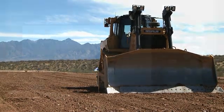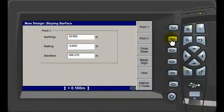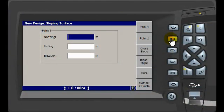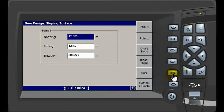Press the key for Point 2 and again use the Here key to auto-load coordinates and create a straight line between Points 1 and 2.